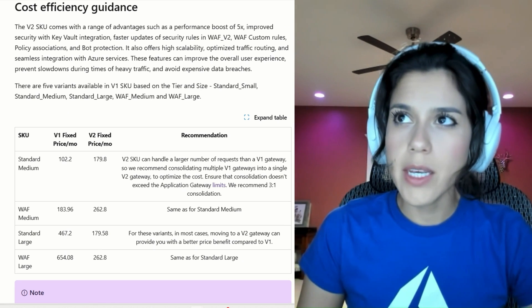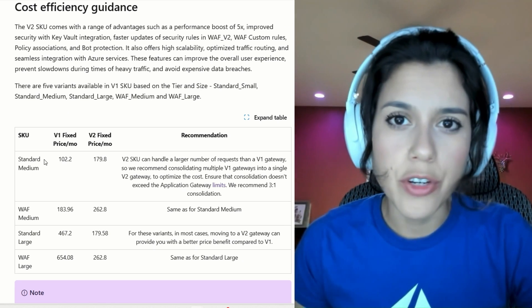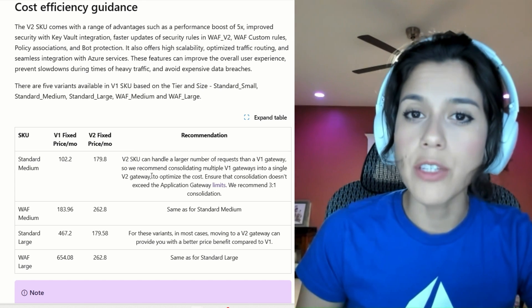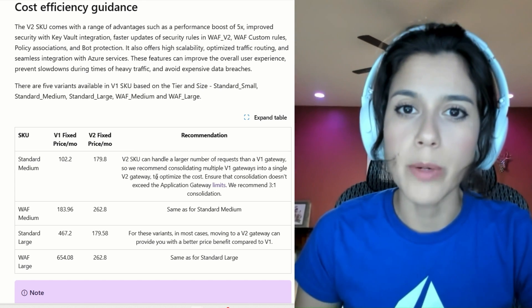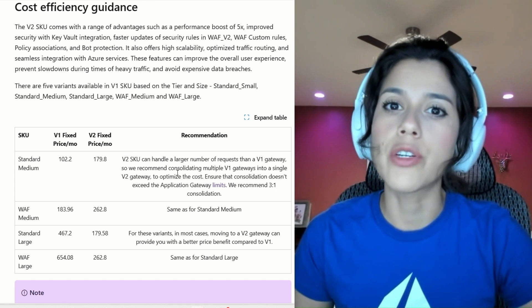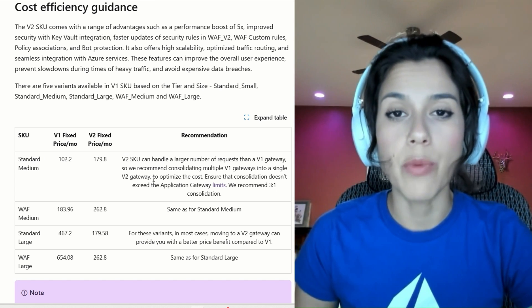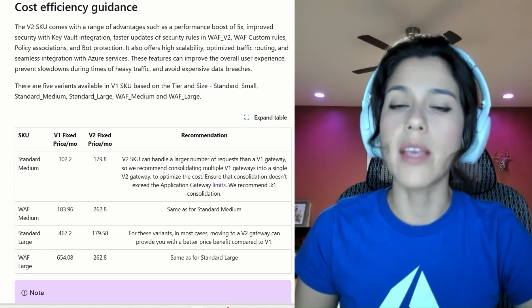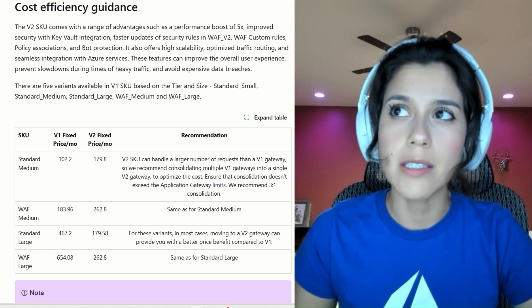As you can see here, we have a 3 to 1 ratio with the Application Gateway V2 being more optimal in terms of supporting more traffic, more throughput, or the amount of websites it's hosting and the end-user traffic to these websites.